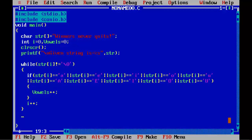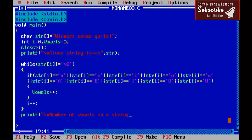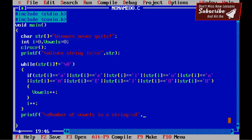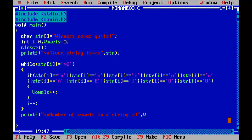Now print the result: printf("\nNumber of vowels in a string = %d", vowels), semicolon. Then add getch at the end.